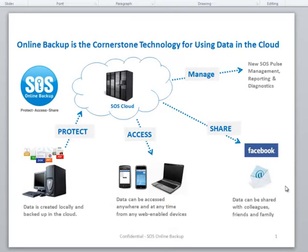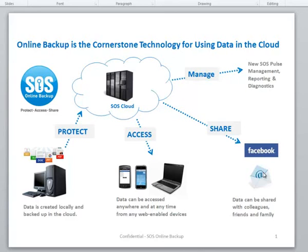So, that's how easy it is to share images, photos, music, video with your friends, create public shares, create photo albums, music albums, and that's really what we're all about here at SOS, helping you to protect, access, share, and manage your data in new and easy and affordable ways.